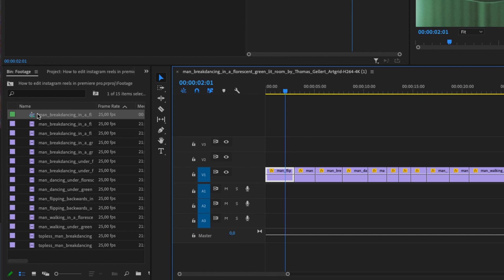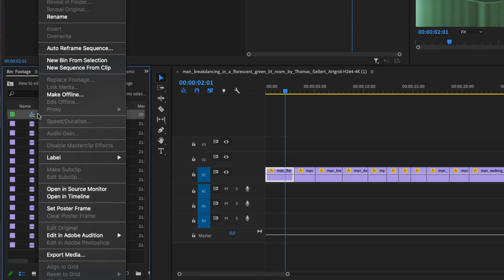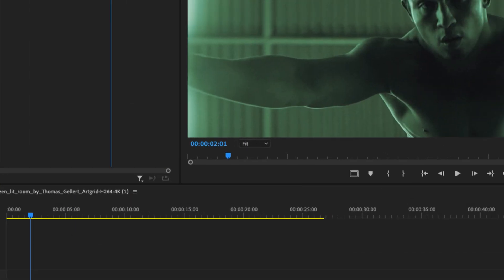we need to go into our project folder and find our sequence. So I'm going to right click on my sequence and go to auto-reframe sequence.